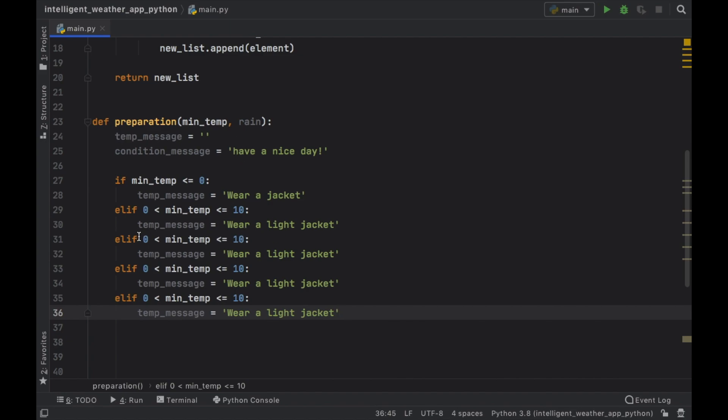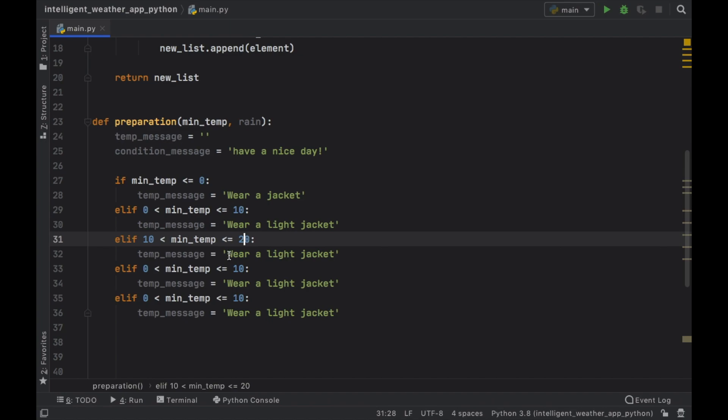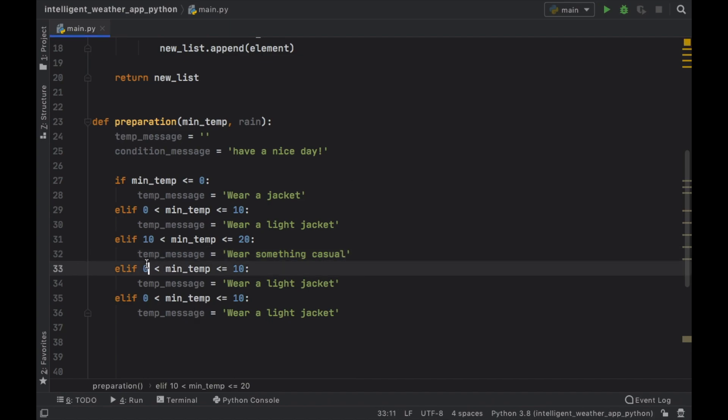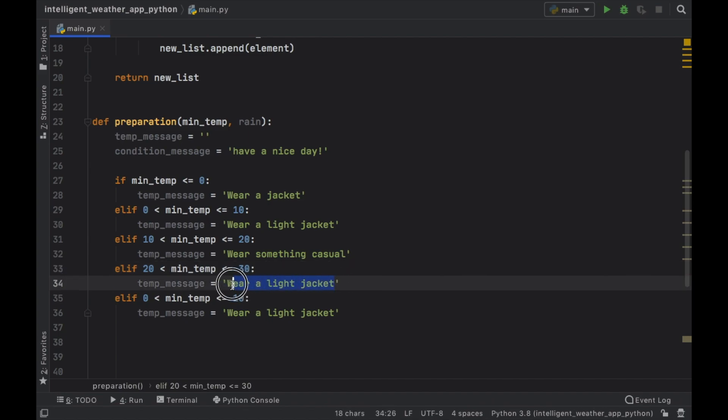So here we'll type in 10 and 20. And in case it's between 10 and 20, we'll type in wear something casual. Now when it's between 20 and 30, I'm just going to paste in that we should wear something light because it's getting hot.